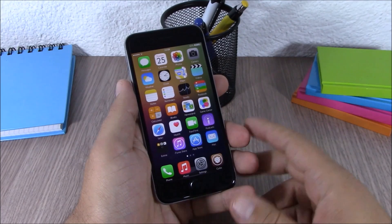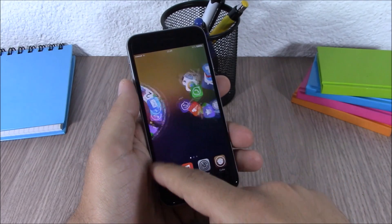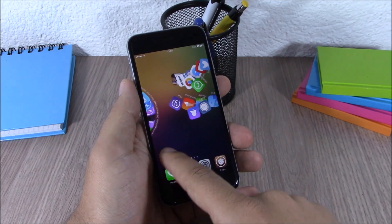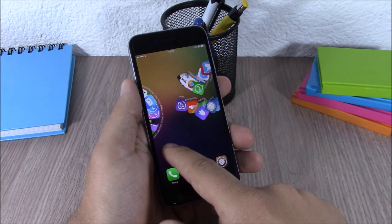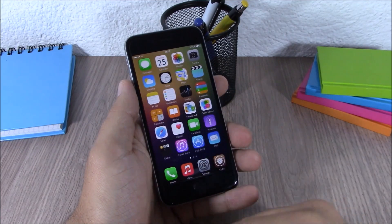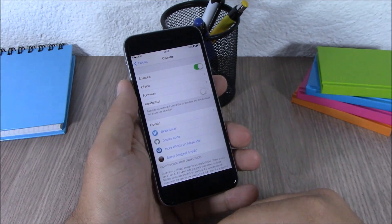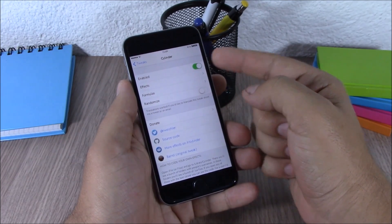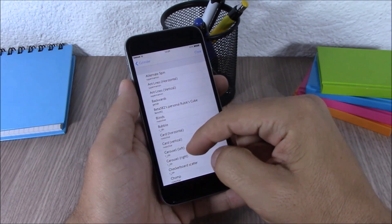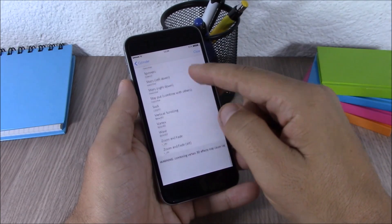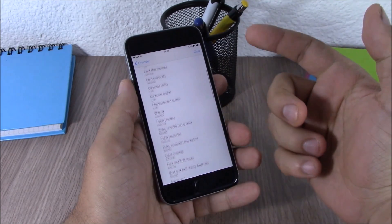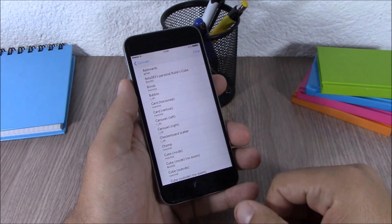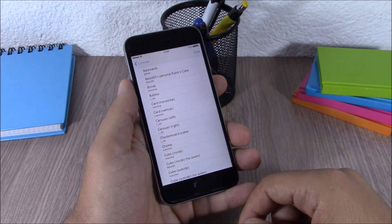Next up is a tweak called Cylinder. Cylinder will add cool animations to the home screen when you slide through your pages. You have different animations to choose from when you swipe through your pages. In the settings you have an enable button, and then you have the effects — you can choose different effects, and you can also combine two or more effects to get some cool results on your springboard.